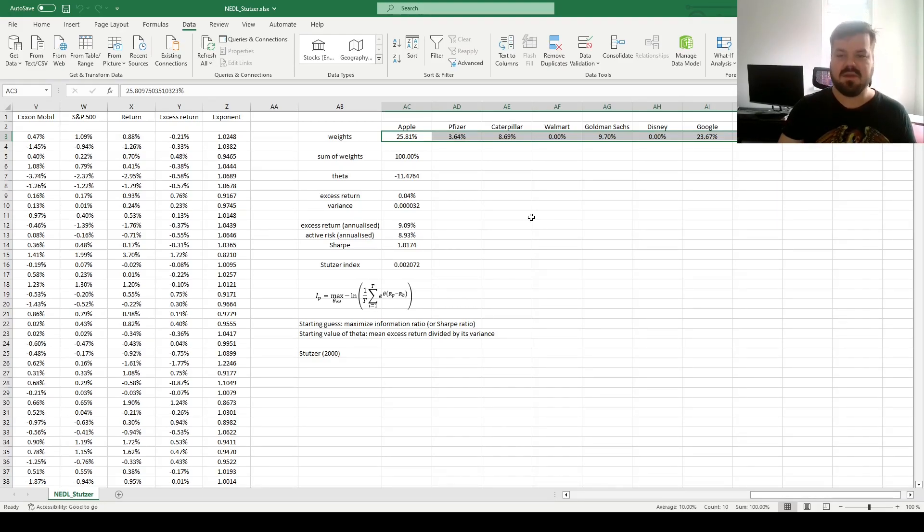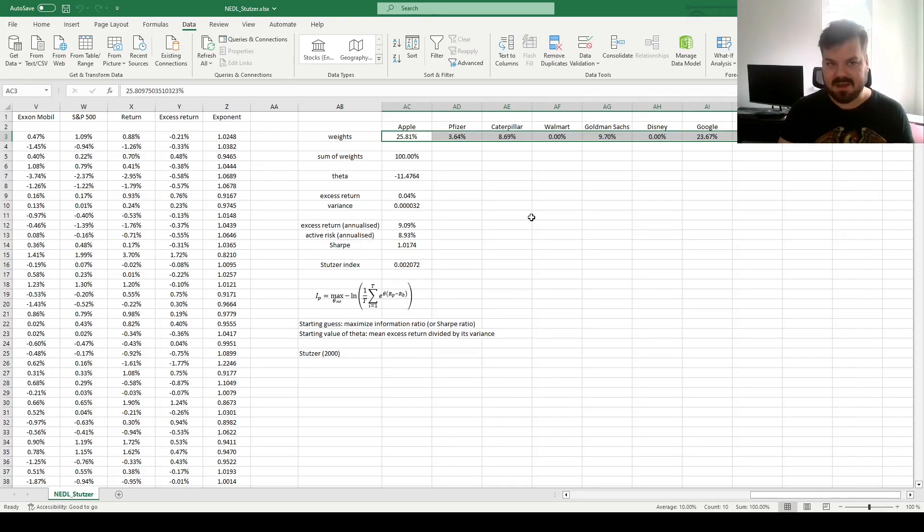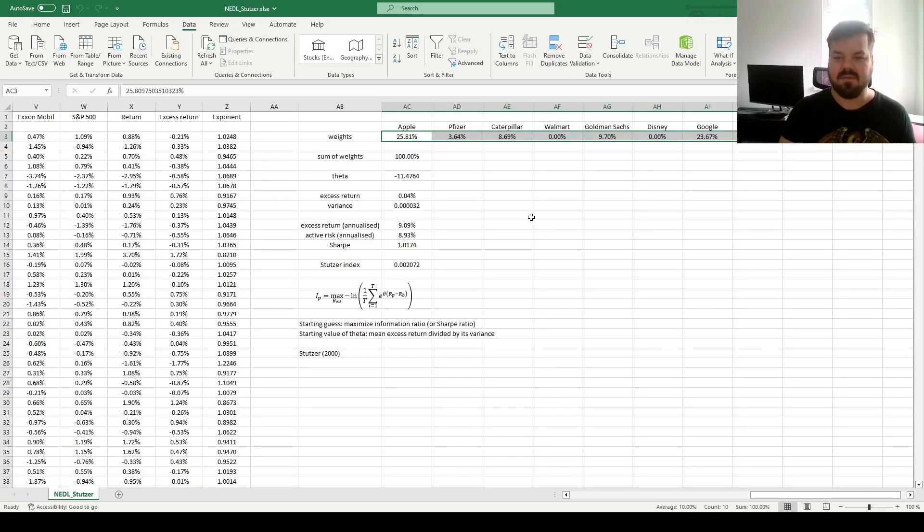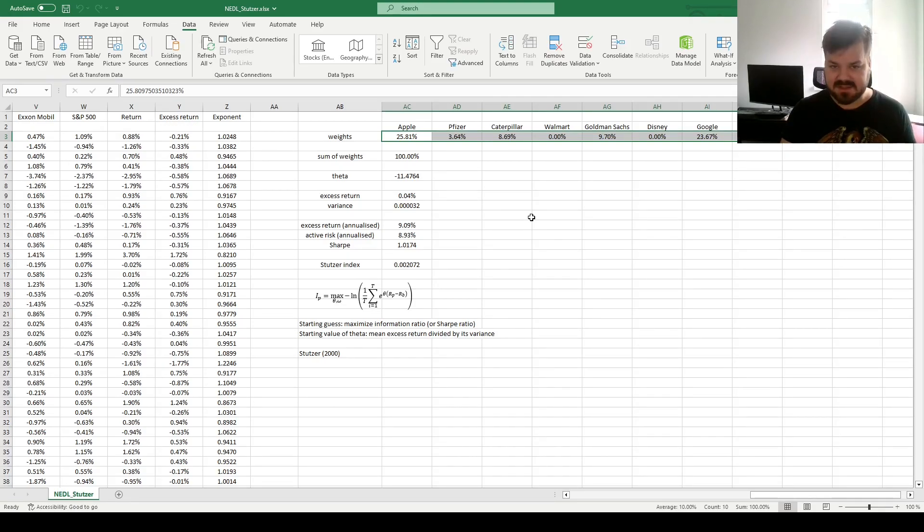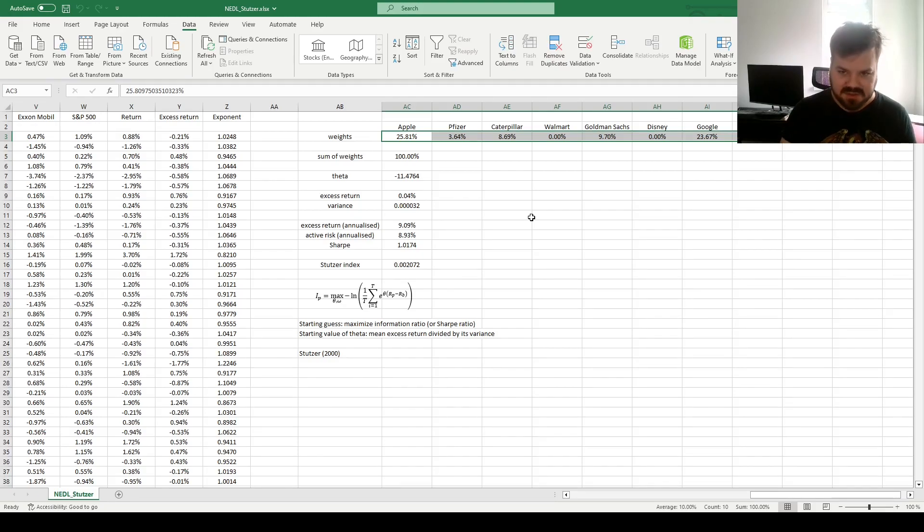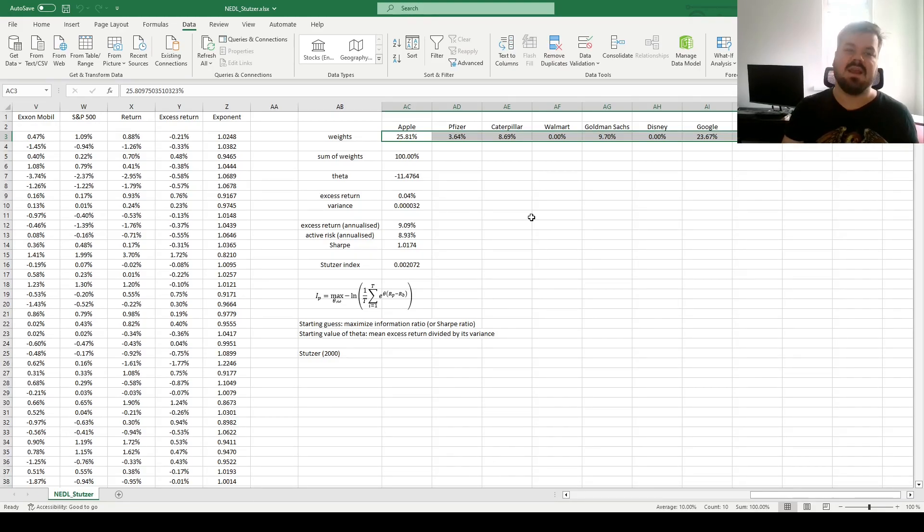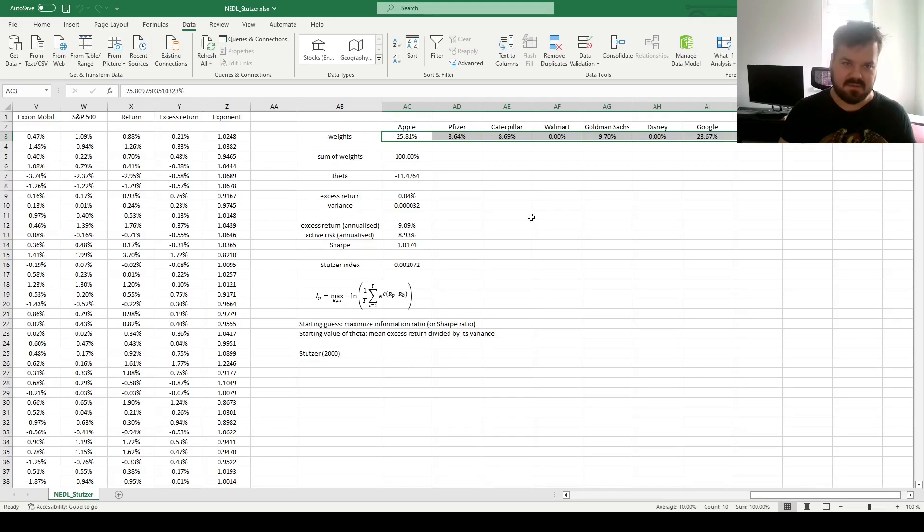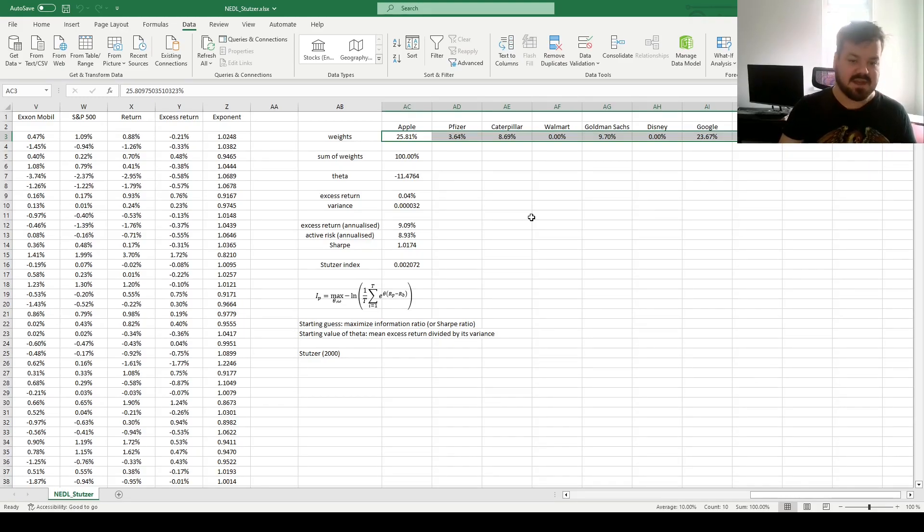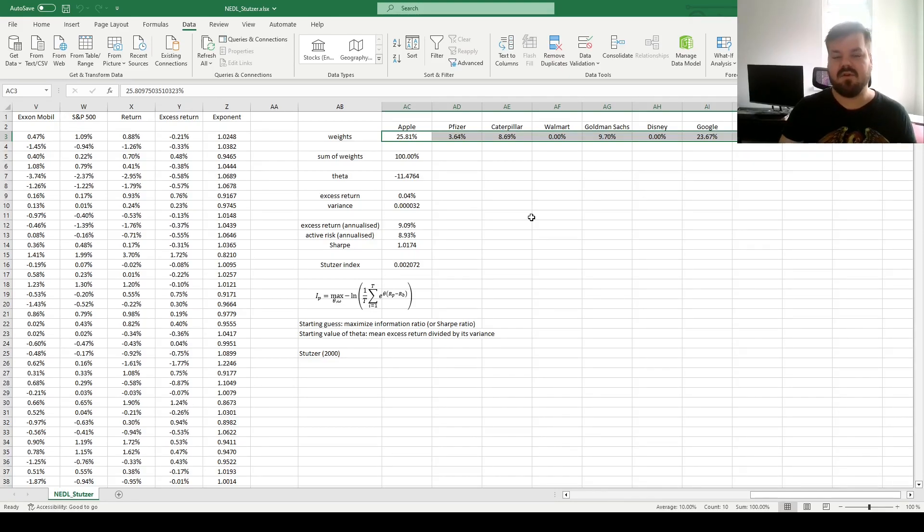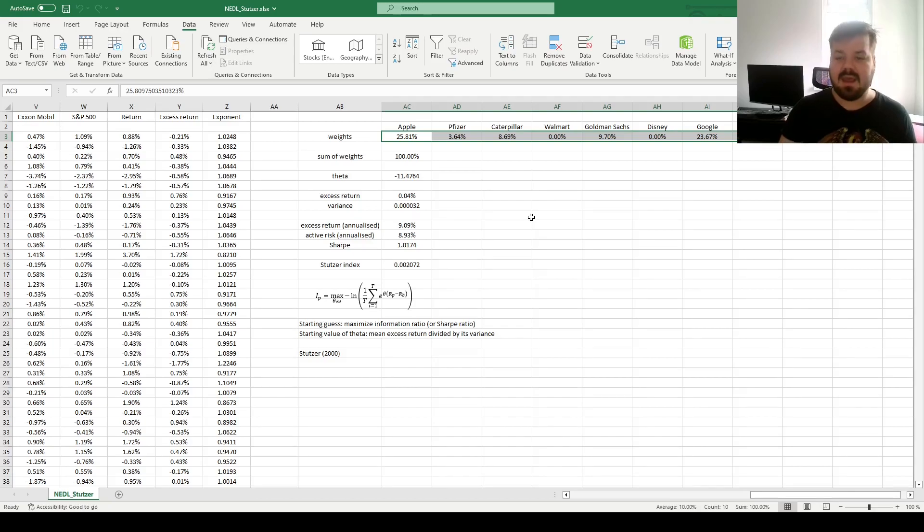And this is the portfolio that, given our historical data, has the highest decay rate in terms of the probability of benchmark underperformance. This portfolio, if held for a sufficiently long period of time, is the most likely to outperform the benchmark, and therefore minimize risks subject to underperformance and potential scrutiny that fund managers or portfolio managers might face if their portfolio underperforms a particular benchmark. And this is the implementation of the Stutzer Performance Index for the optimization of portfolio underperformance probability decay and optimization of portfolio weights.